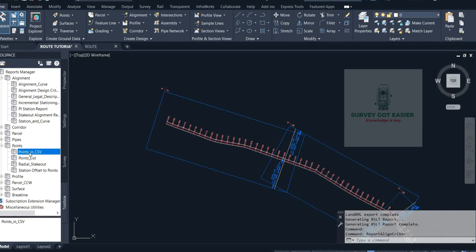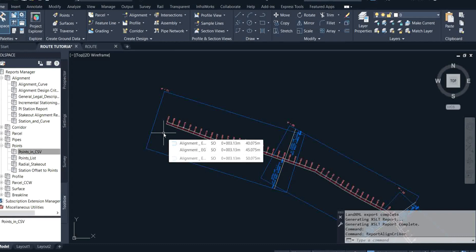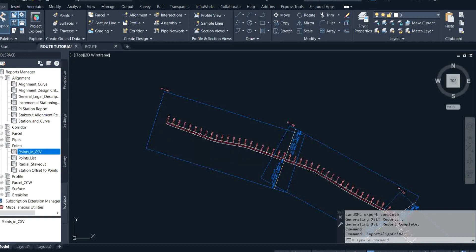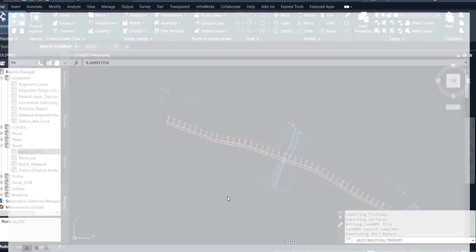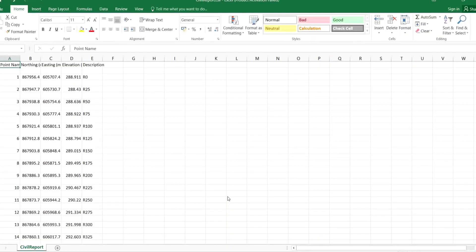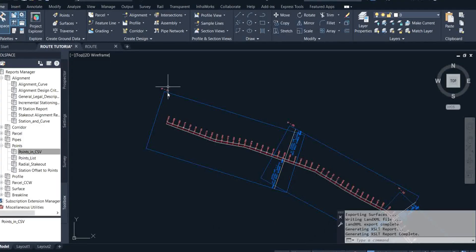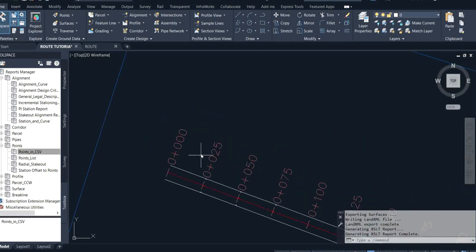Now under Points we have Point CSV. For Point CSV, if I want the XYZ coordinates and chainages to appear in CSV format, since I've clicked the plus sign beside Point, I'll right-click or double-click on Point CSV, click Execute, and click OK. It opens the CSV automatically and lists out the point name, northing, easting, elevation, and description. You can see the chainages: 0, 25, 50, 70, 500.